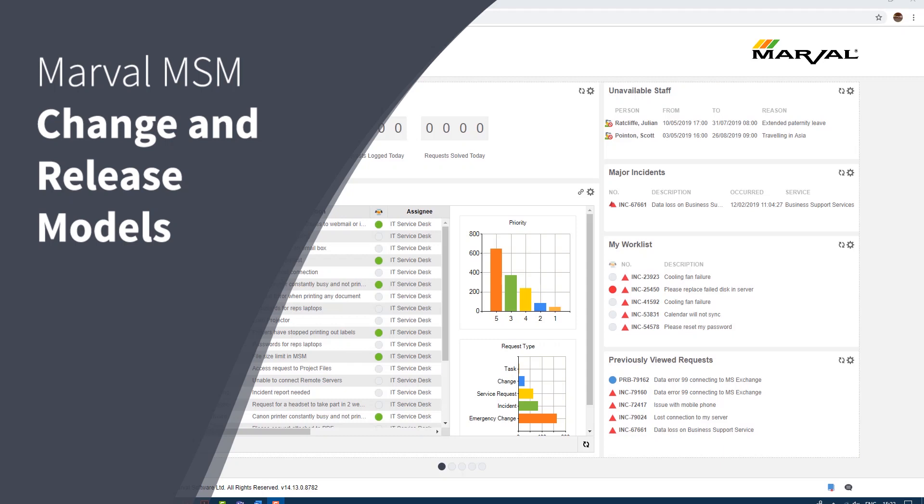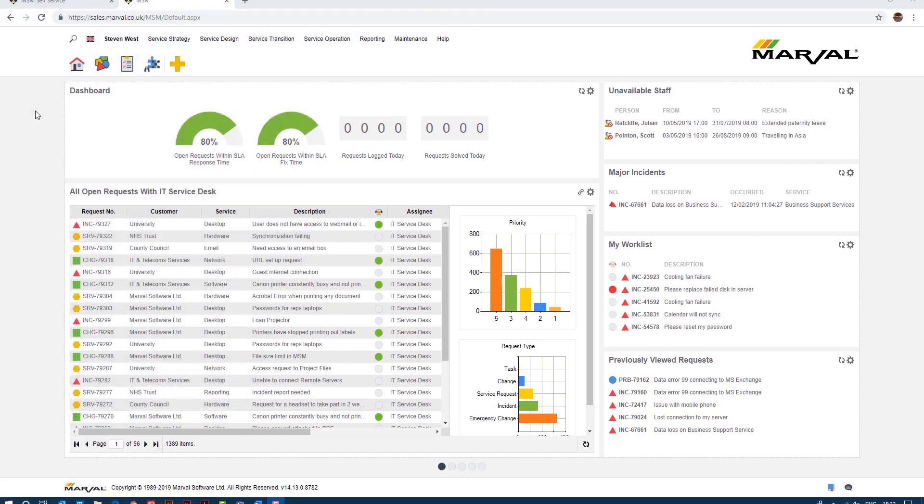Hello everybody, today we're going to be taking a look at change control within the MSM solution. We support change control fully, previously known as change management in ITIL v3, but in ITIL 4 we now call it change control.